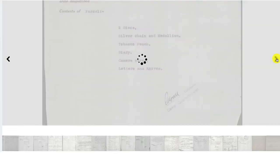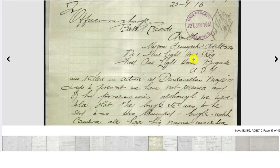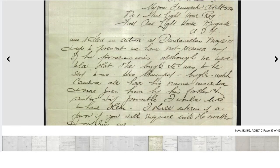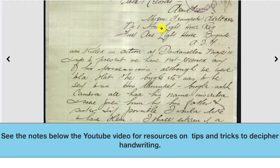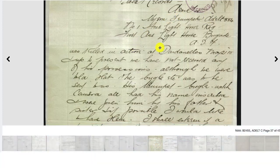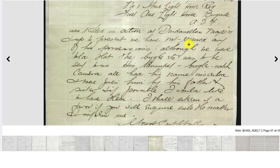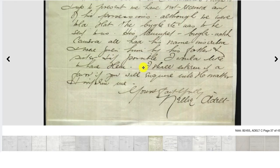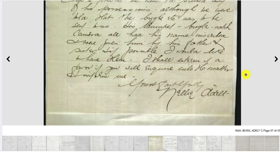Later in the record there's also correspondence written by Carl's mother Nellie to officials about Carl's possessions. Sometimes the writing can be hard to read, but do the best you can. She writes that her son, Trooper Adelt, was killed in action at the Dardanelles, and that up to that point they had not secured any of his possessions, although they were told the bugle would be sent to them. His trumpet, bugle, watch and camera all had his name inscribed and were given to him by his father and sister. She asks officials to inquire into the matter, signed by Nellie Adelt, Carl's mother.